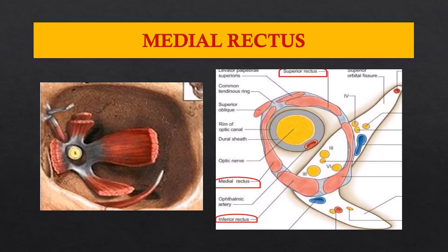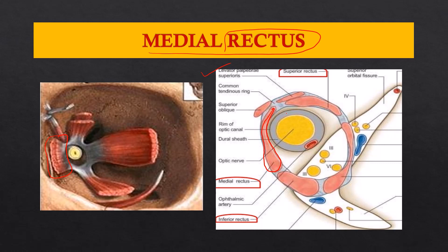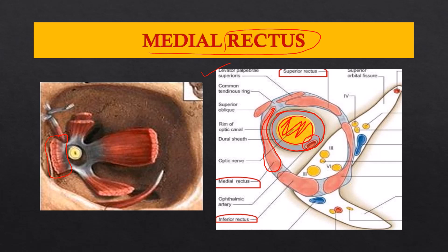The medial rectus arises from the medial edge of the common tendinous ring of Zinn at the orbital apex. Laterally it is closely related to the optic canal, which harbors the optic nerve and ophthalmic artery. The medial rectus shares its sheath with the dural sheath of the optic nerve, which is why, in optic neuritis, using the medial rectus to look medially causes painful eye movements. The same applies to the superior rectus, which also shares a sheath with the dural sheath of the optic nerve.